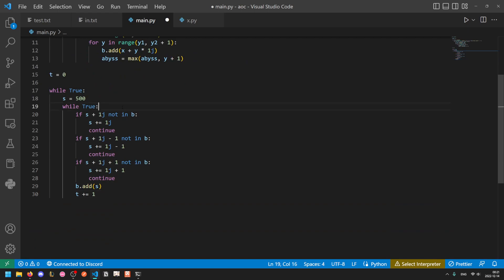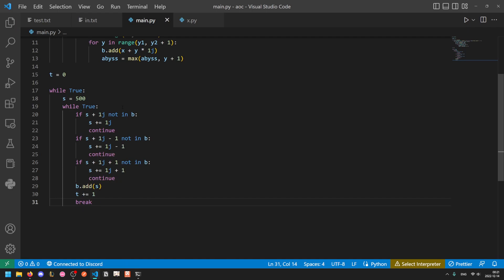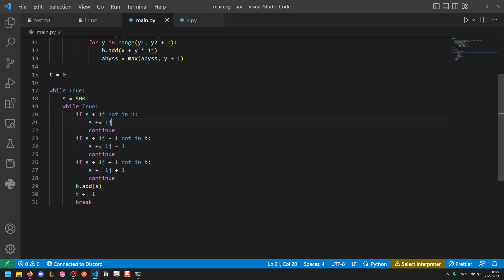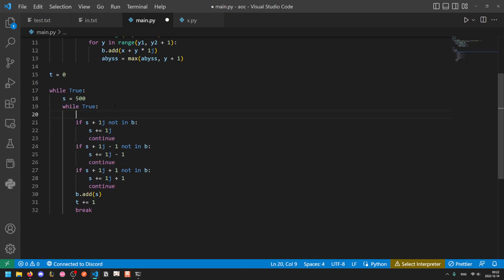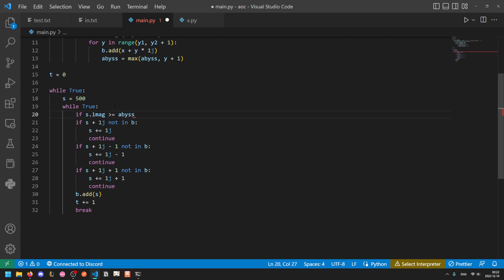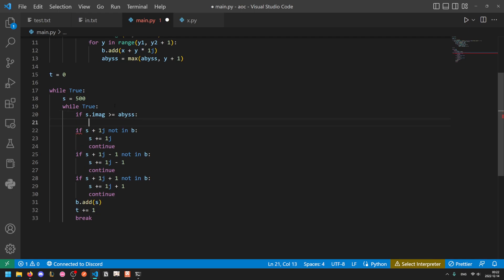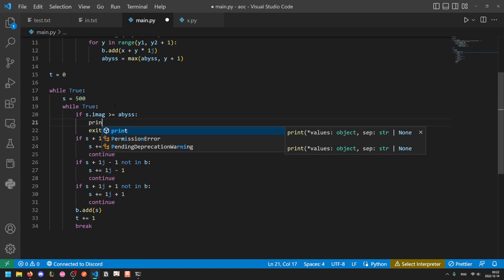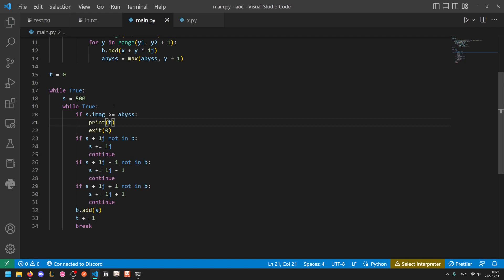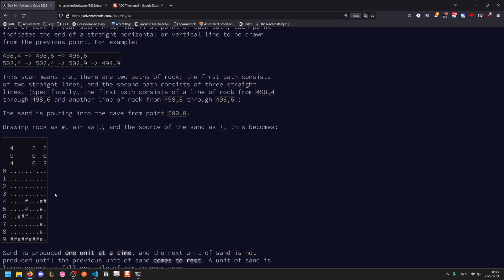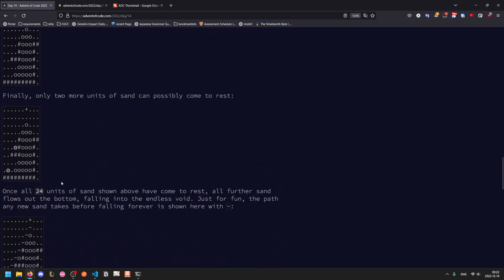So now we just need to find the condition to break out of this loop. Sorry, there should be a break down here actually. Now we just need to find a condition to break out of this loop. So if at any point our sand drops below the abyss, this loop will keep running indefinitely. And so we need to find a way to break out of this loop. So we'll add a check at the top. If the imaginary component of s, which is the y value, is ever greater than or equal to the abyss, remember that zero is at the top, so it needs to be greater than or equal to the abyss, then we can't just say break because that will exit this loop, but then it won't exit this loop. So instead we're actually just going to use exit zero to completely kill the program. And here we're just going to print out the number of particles of sand that came to rest. And we get 24 for the sample input and 715 for our actual input.